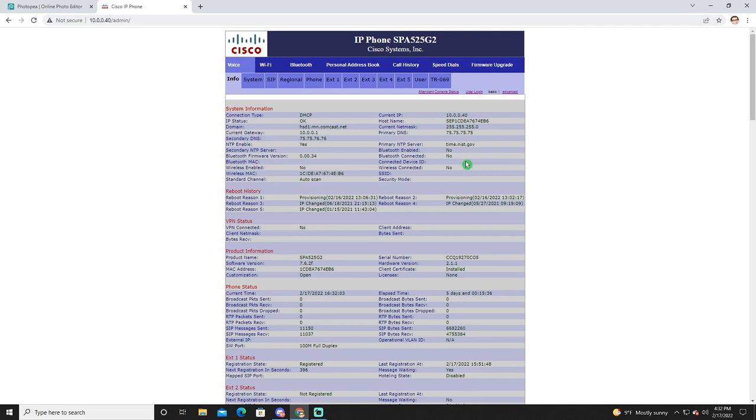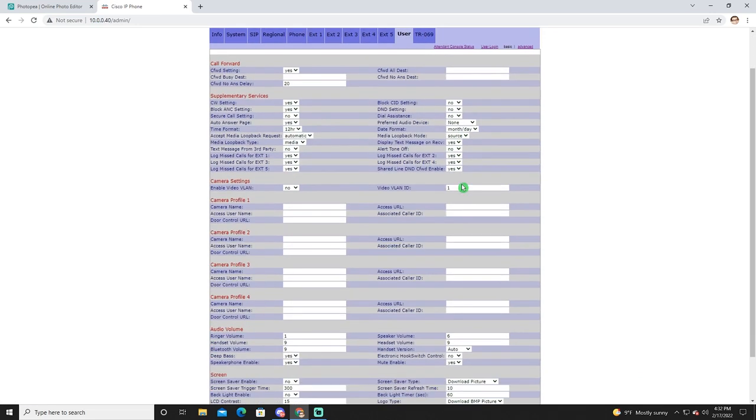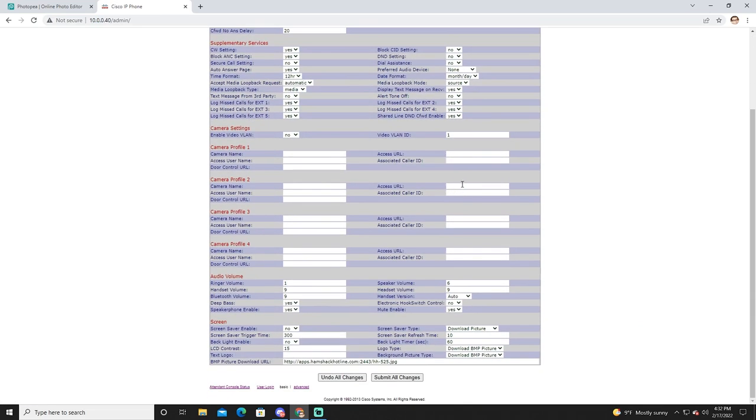Once you've done that, go ahead and click on user and we're going to scroll down to the very bottom of this screen. Now you'll notice down here, the background picture type is what you want to change right here.